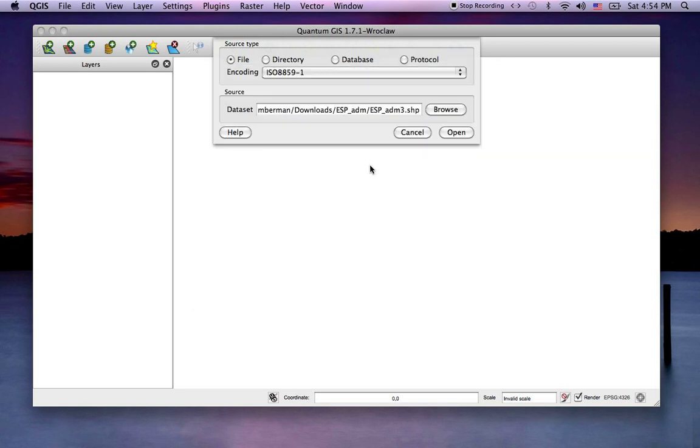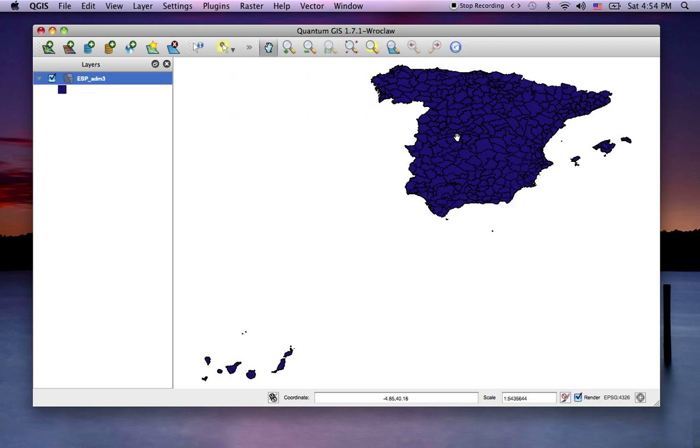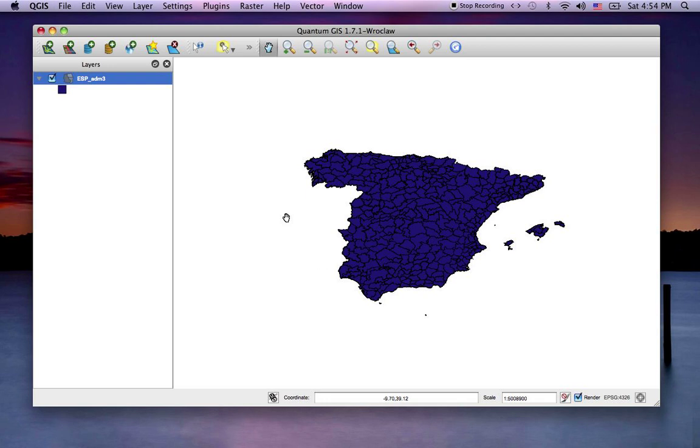Here's some Spanish data, open. So there it is, looks fine. It is in fact WGS84 projected data.